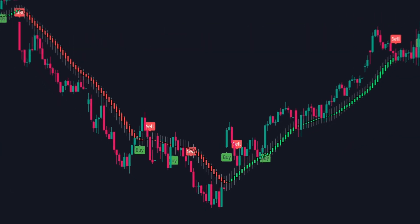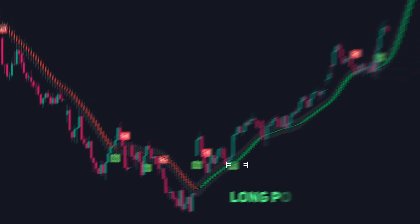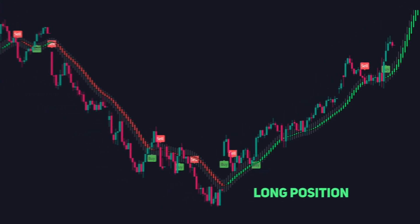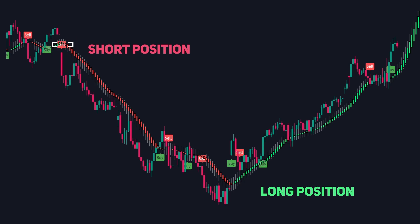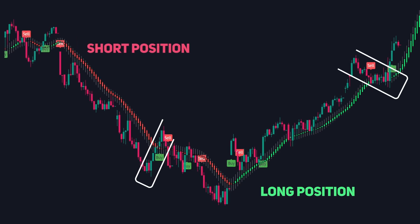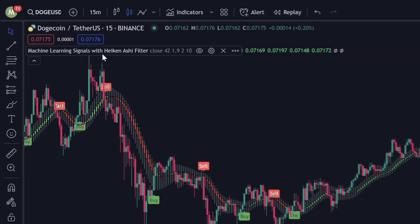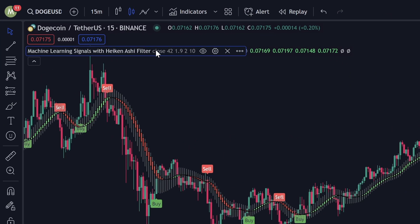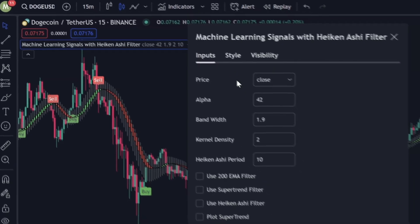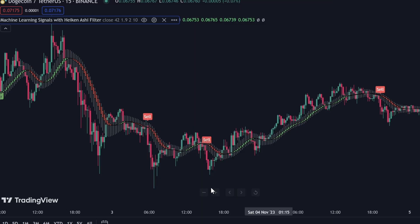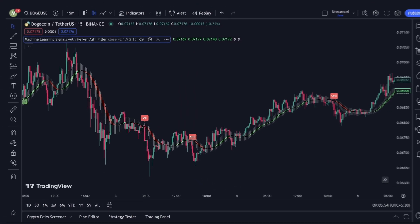In this example, you'll notice that trading in line with the trend — taking long positions when Heiken Ashi candles are green and short positions when they're red — helps us sidestep false signals that go against the trend's flow. You can adjust the indicator to display only signals that match the overall trend by selecting Use Heiken Ashi Filter. This is especially beneficial if your strategy focuses on trend-following trades.